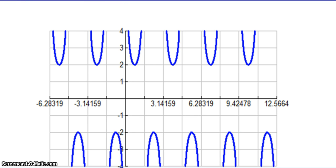Now go through and find one secant and one cosecant equation, or one tangent and one cotangent equation, for each of the graphs on the 9.6 notes sheet that I gave you. Pause the video and then unpause when you're ready to check your answers. Remember, just like with sine and cosine for these types of problems, there are many correct answers — try to make it as easy on yourself as possible though.